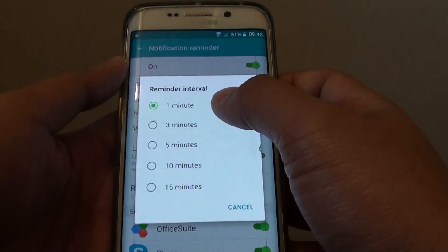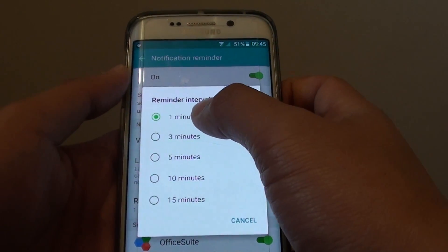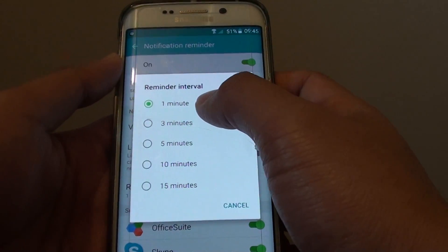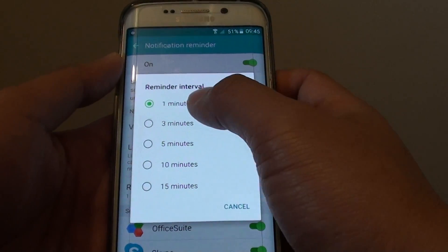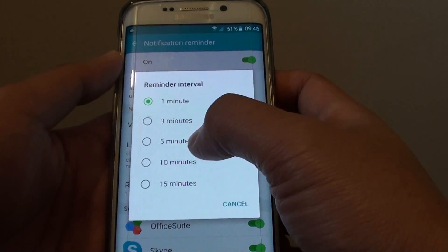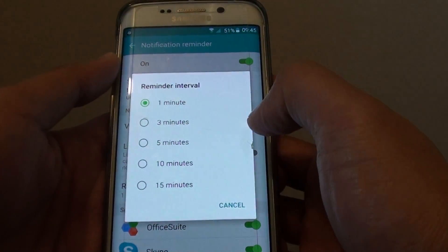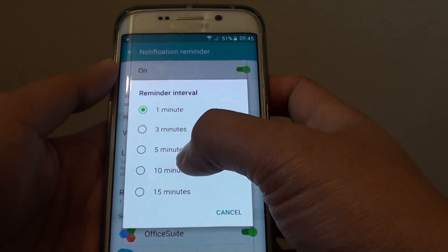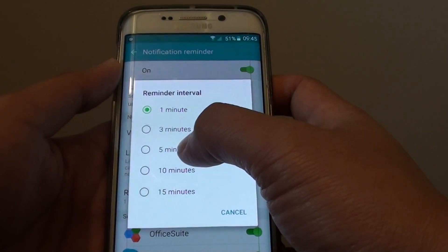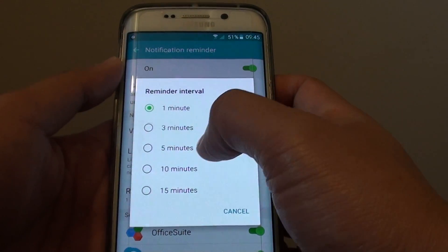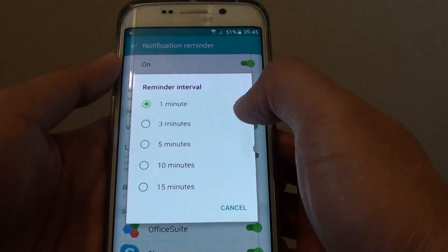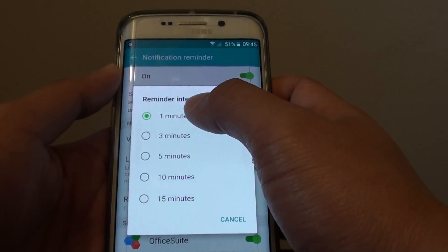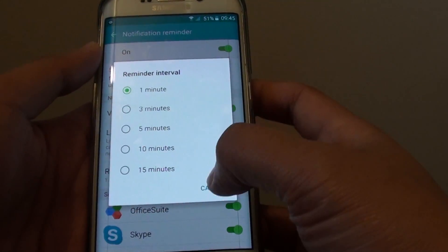You can also set the interval. At the moment I have it set at 1 minute. You can choose the interval at 1, 3, 5, 10, or 15 minutes. So for example, if you select 5 minutes, it will repeat the notification every 5 minutes, and you will hear a different notification sound.